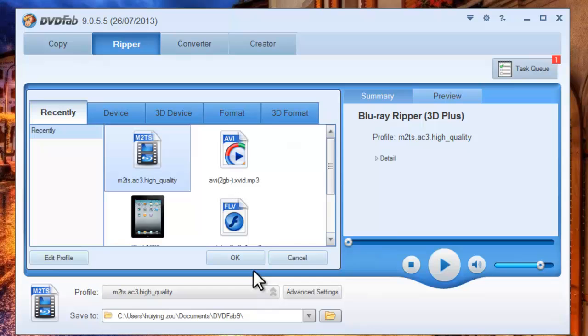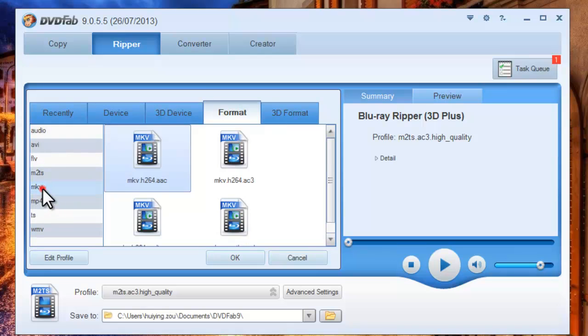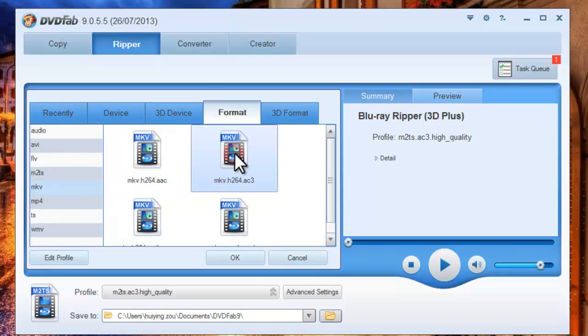Now open the Profile Box to navigate to Format. Choose MKV format, then select a profile you like.